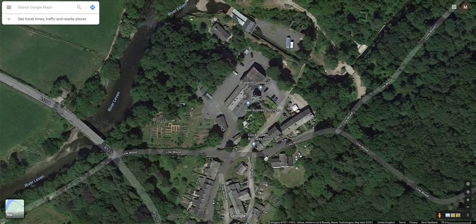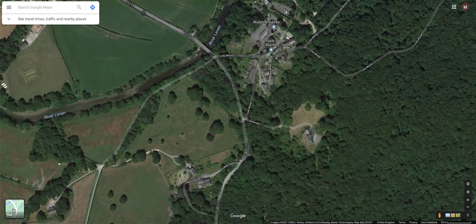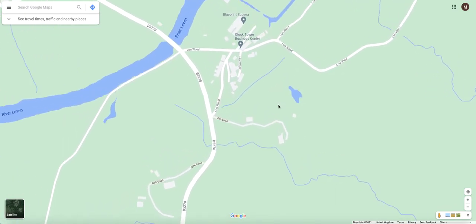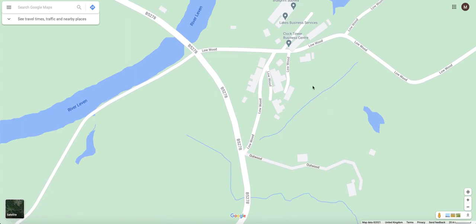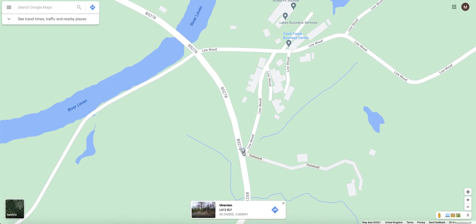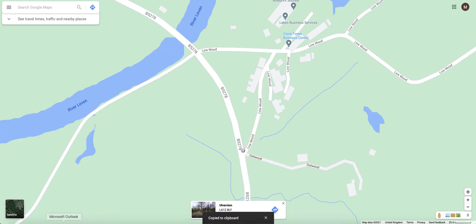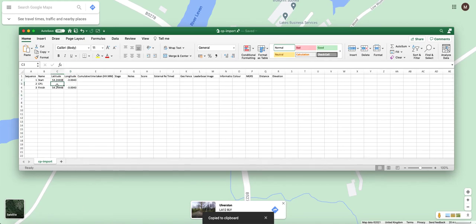Jumping back into Google Maps, this time using the map view rather than the satellite view — for a circular route, that was where we started from and we're going to run along here, down the road, and then back. The midpoint would be a great place for a checkpoint. A long left click on the map produces a pin; right-click on the pin and the numbers appear for latitude and longitude. Click on them, jump back into the spreadsheet, and cut and paste that into the latitude column.